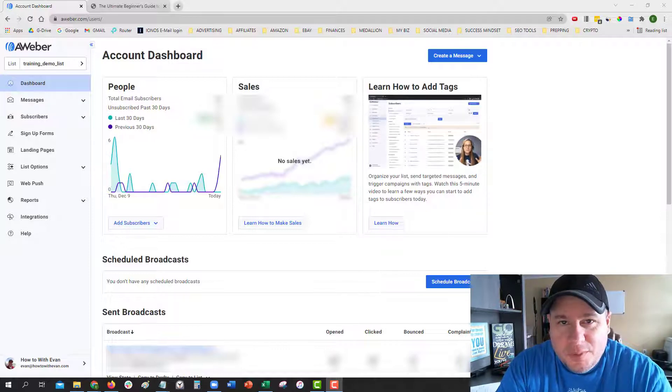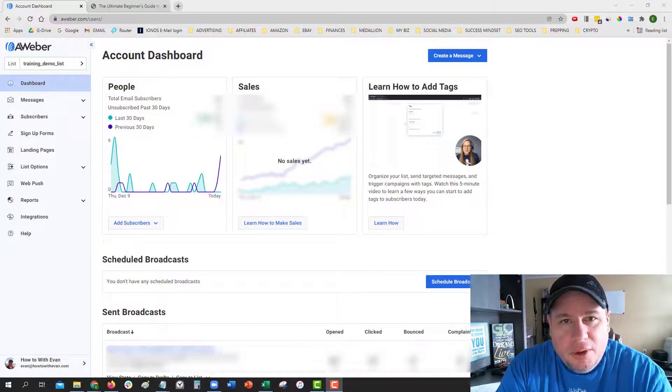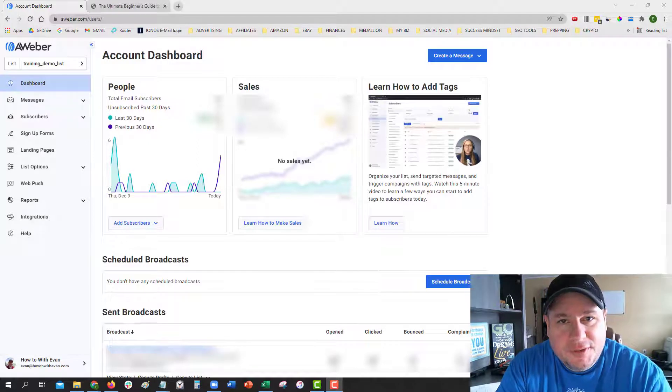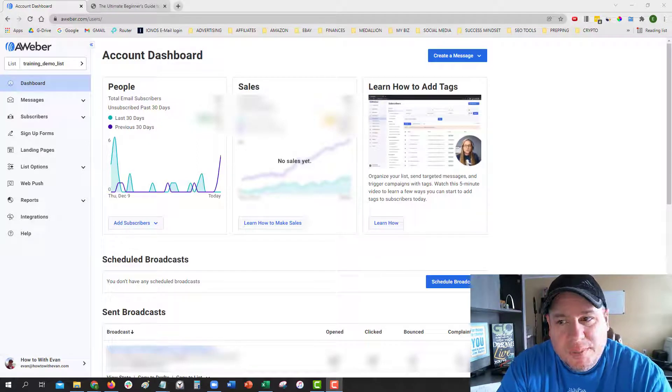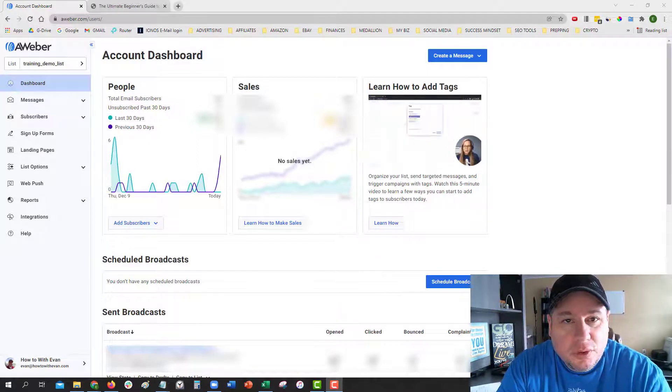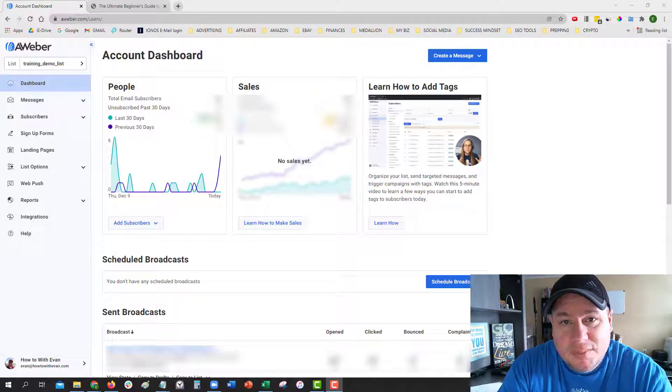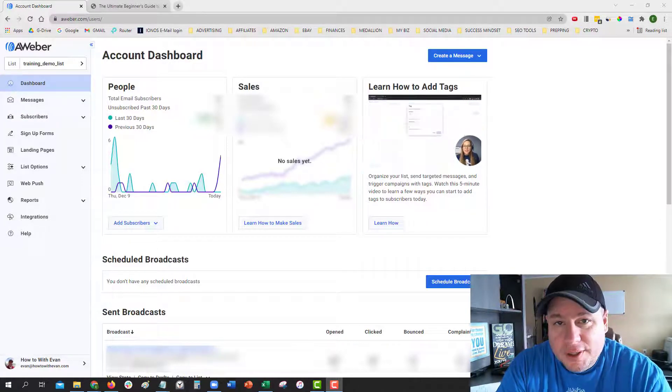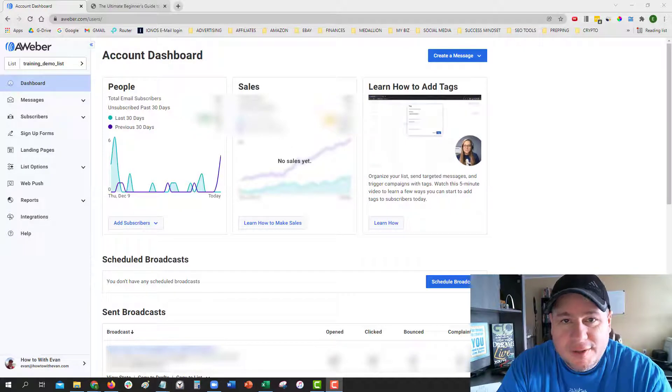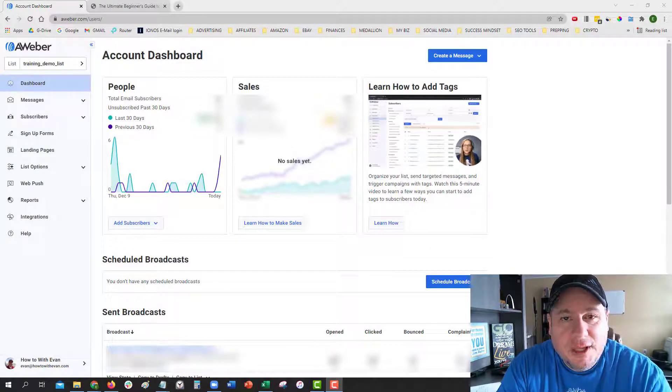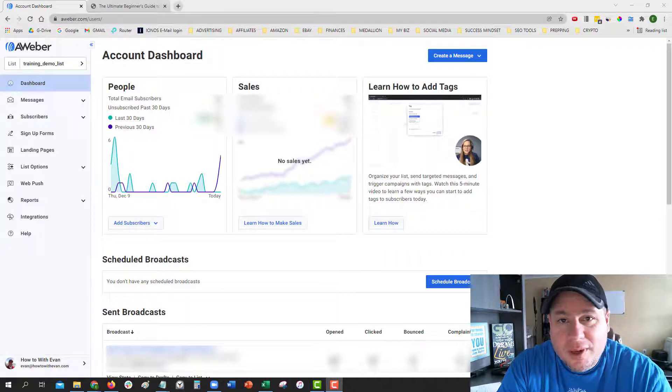Now, if you don't know the difference between the two, a double opt-in on your list setting in AWeber means that when somebody goes to your website and puts in their email address and hits submit, they will be redirected to a page that says they need to confirm their email address first before any other action takes place.